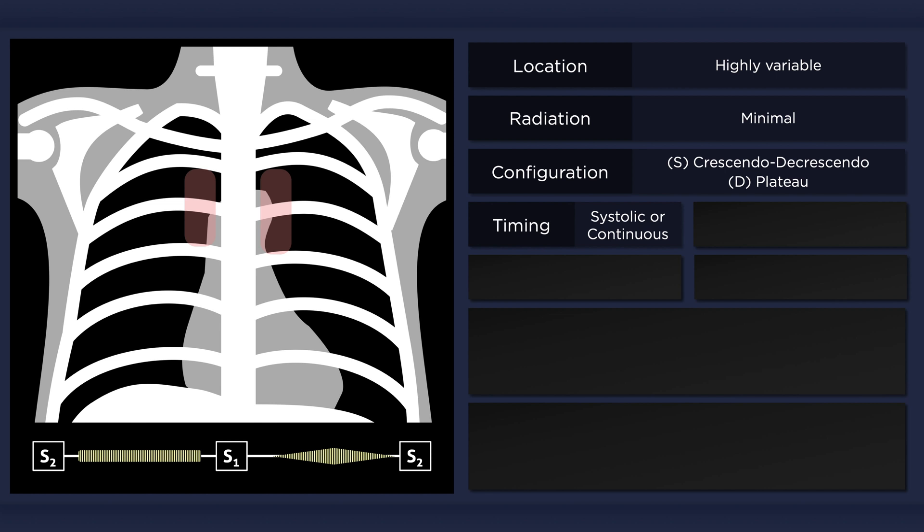The murmur can be continuous or isolated to systole without a diastolic component. In either case, there is a distinct gap between S1 and the onset of the systolic component.